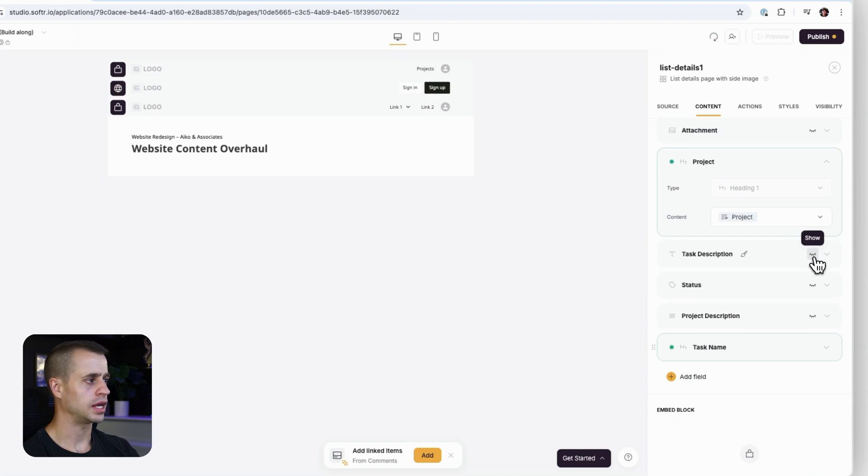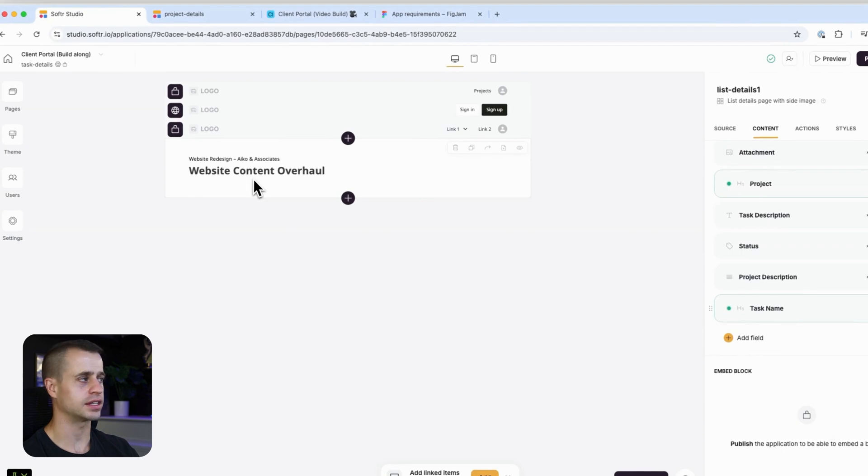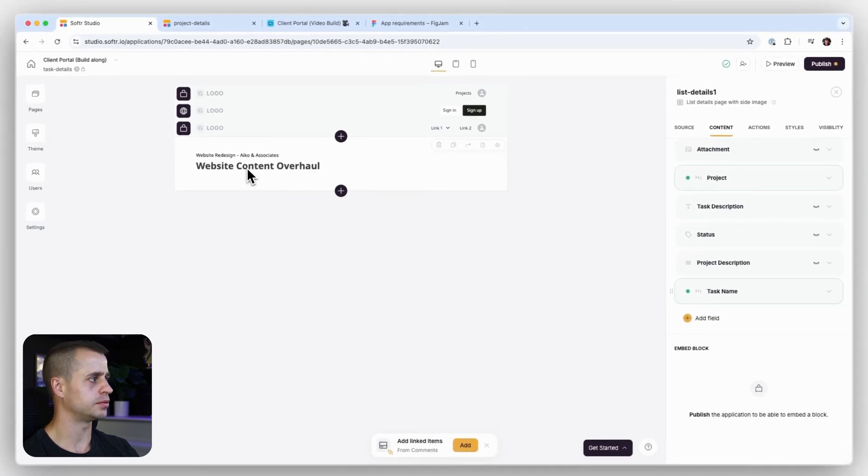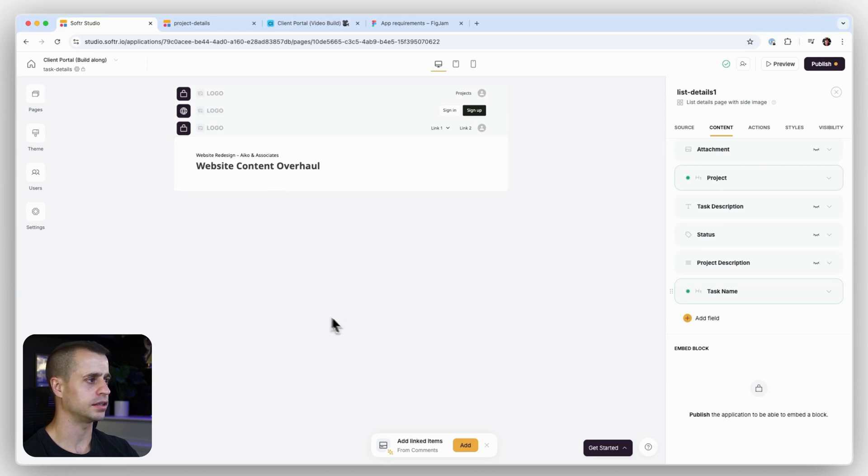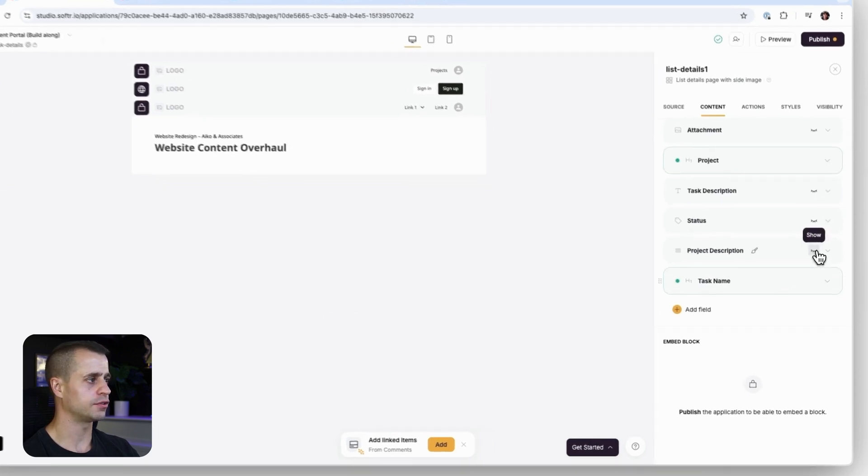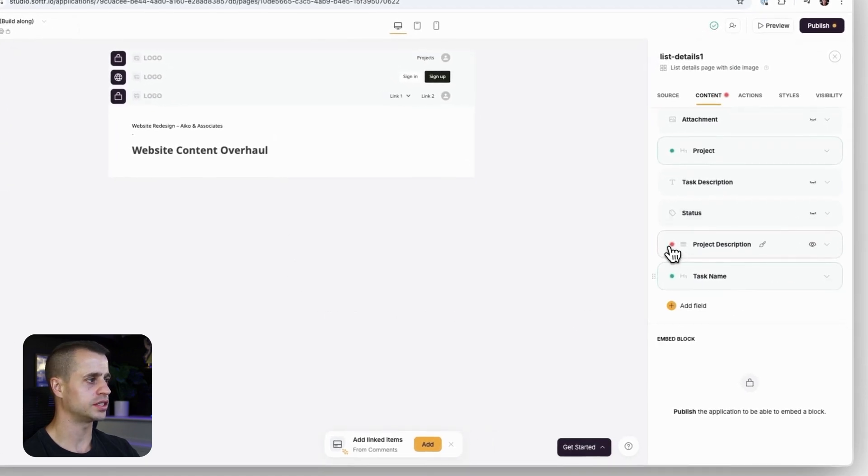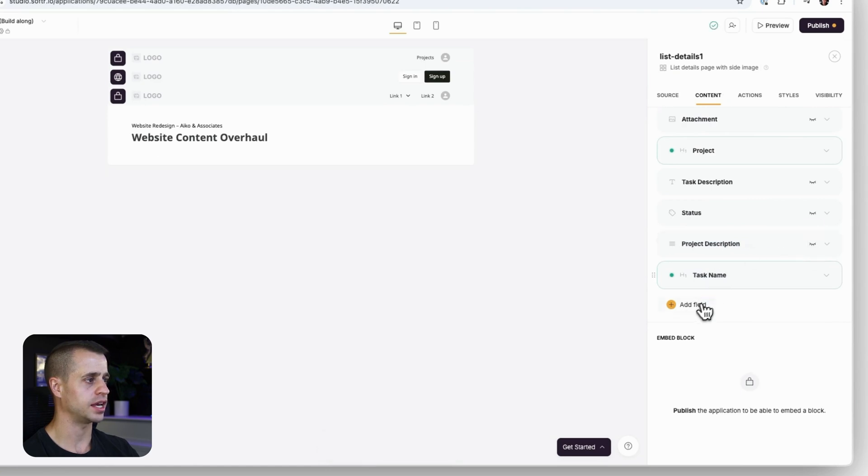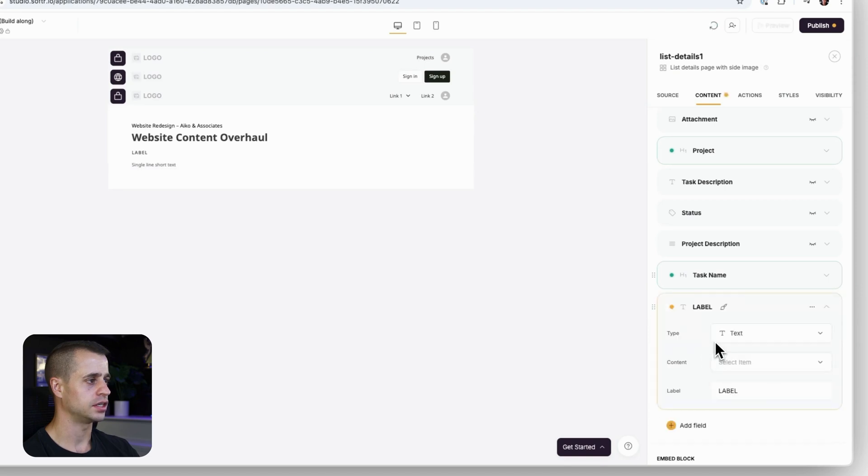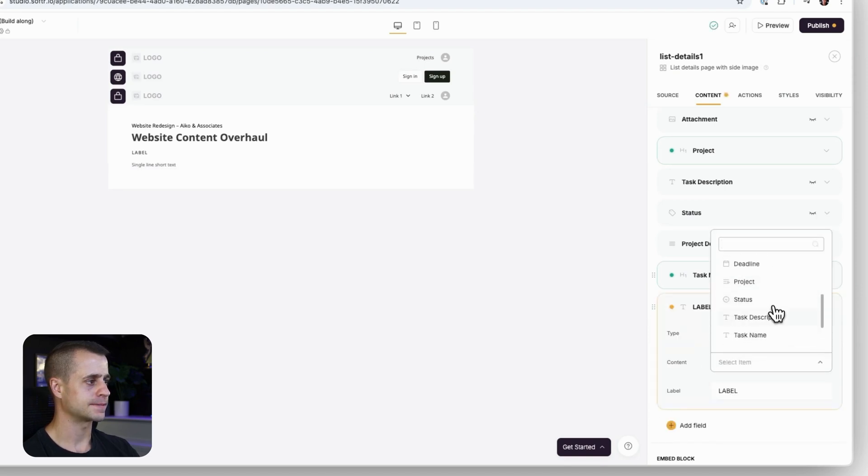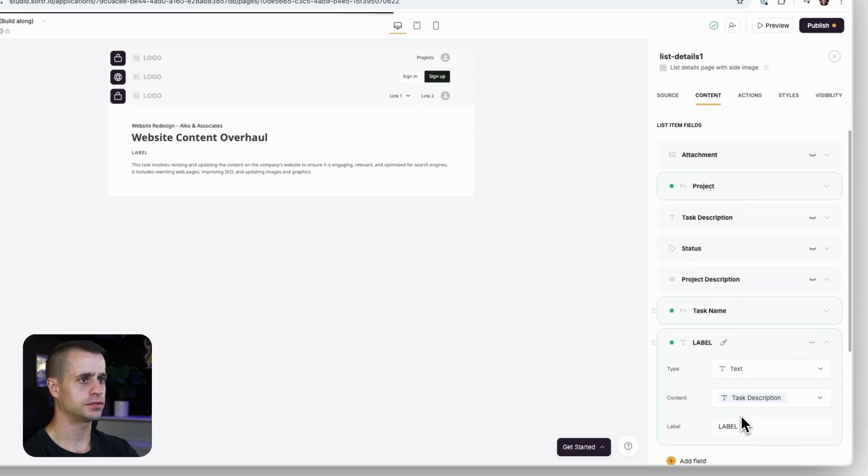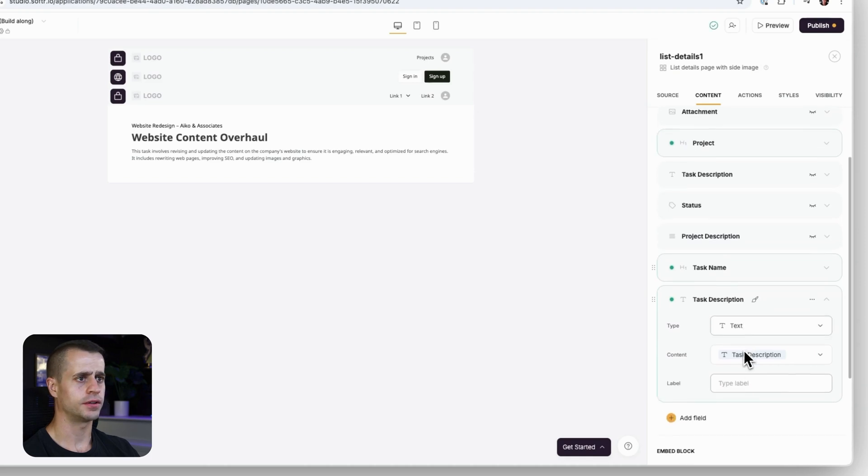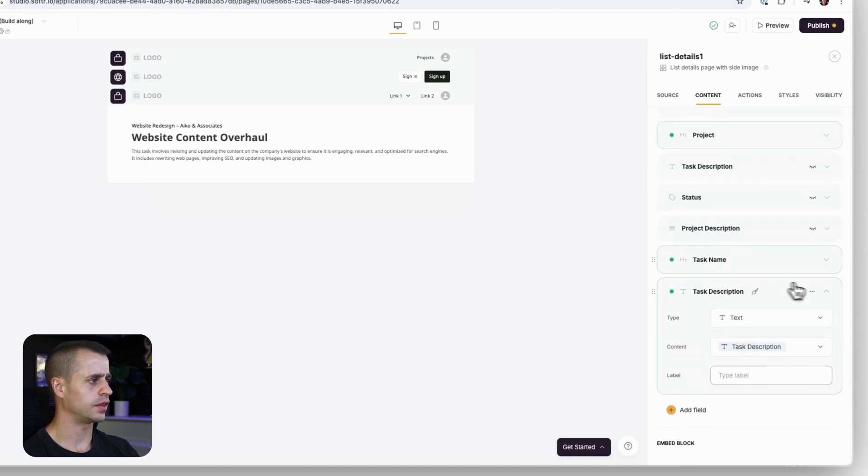Because these are all invisible. So we have the project and then the task name. That's great. We do need a little bit of spacing between that, but we'll come back to that. Afterwards, I want to show this and I'm going to add a new task details - task description. It'll be right there.